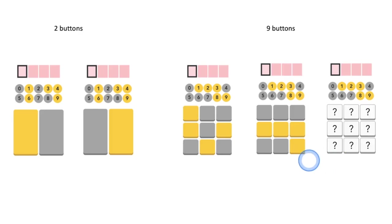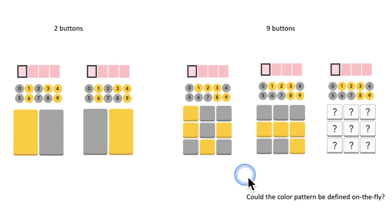In other words, could the color pattern be defined and learned on the fly? IFTTT PIN solves that problem.